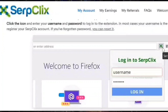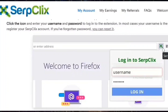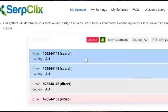Now I will explain how to use the SerpClix browser extension and how to get paid by visiting sites. Clear your browser history before accessing the SerpClix extension every time — it will help you get a chance to visit some additional sites. After clearing your browser history, enter your email address and password in the SerpClix extension and log in to your account.